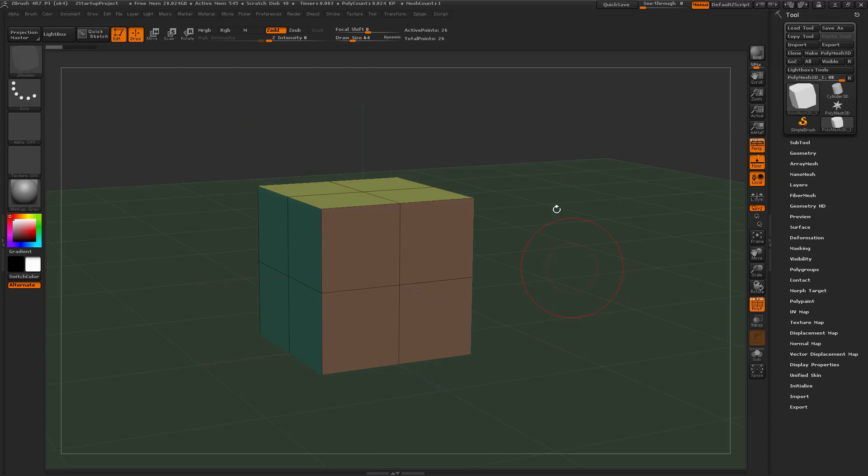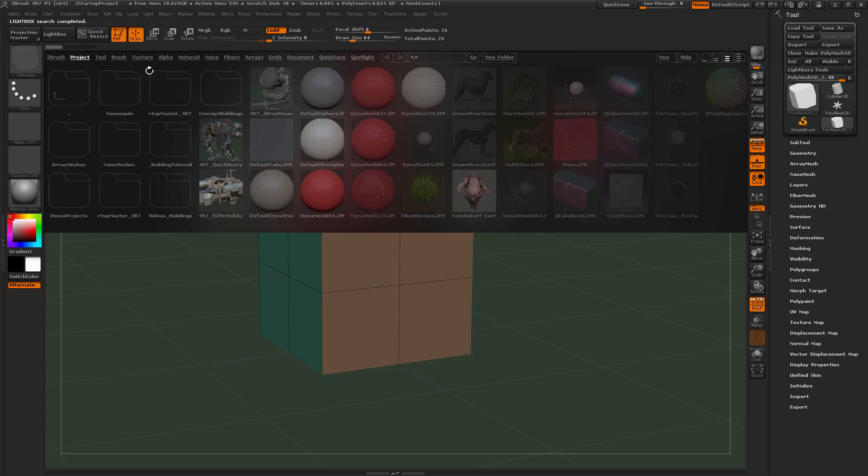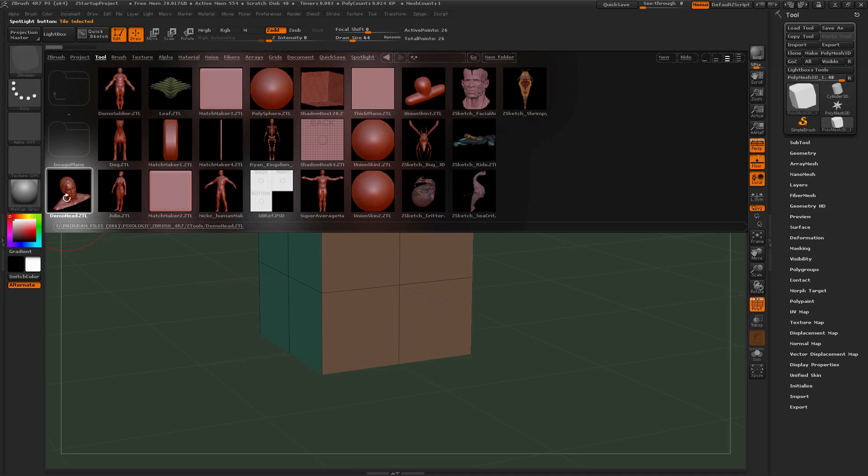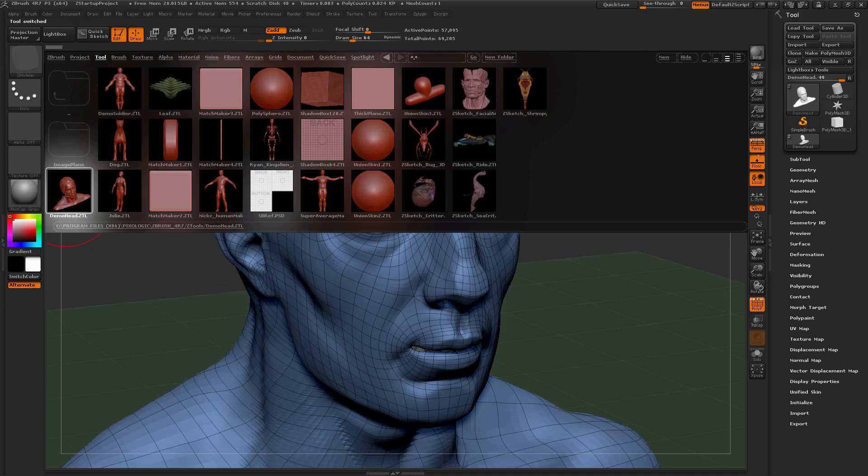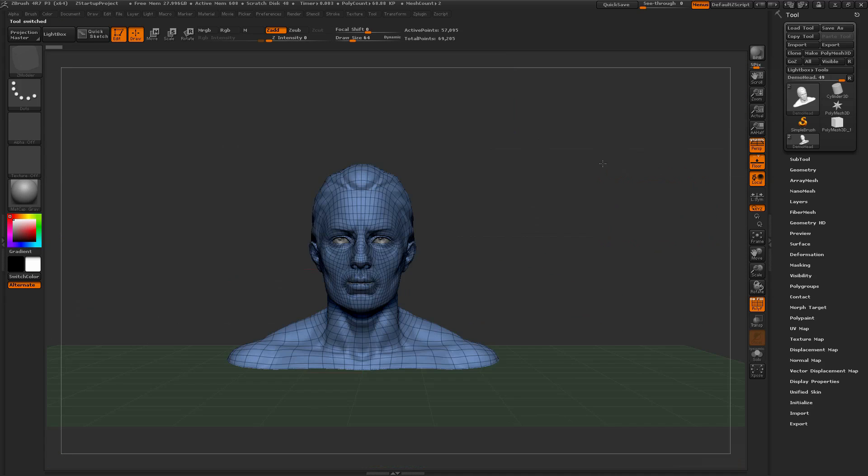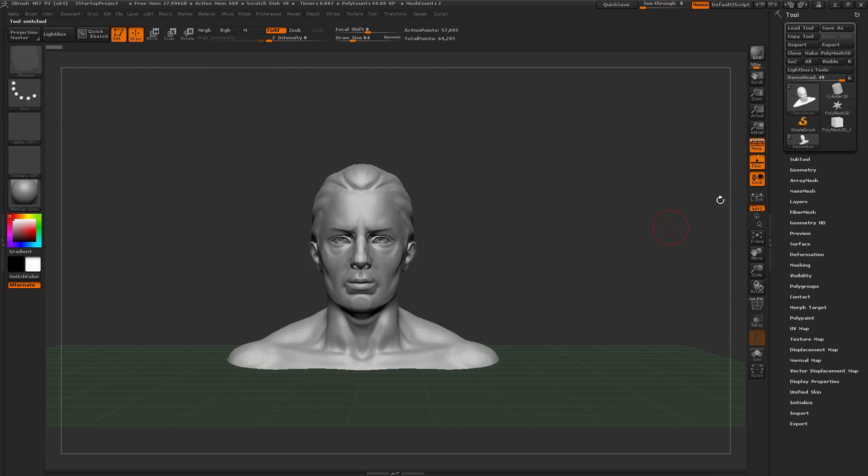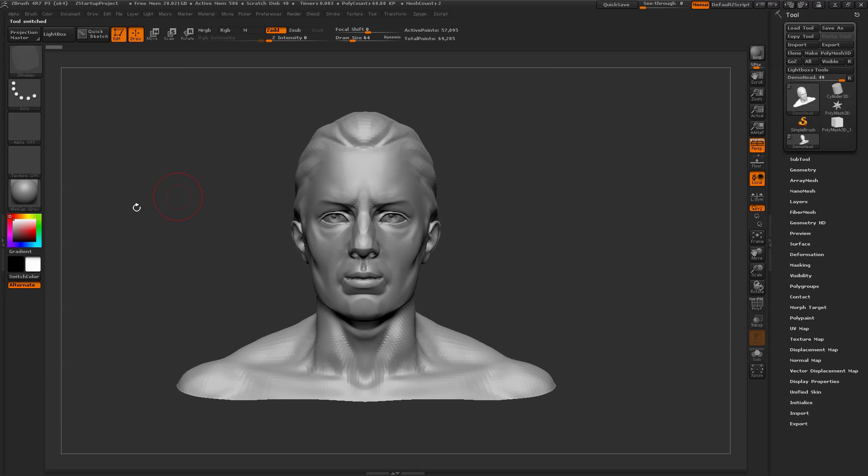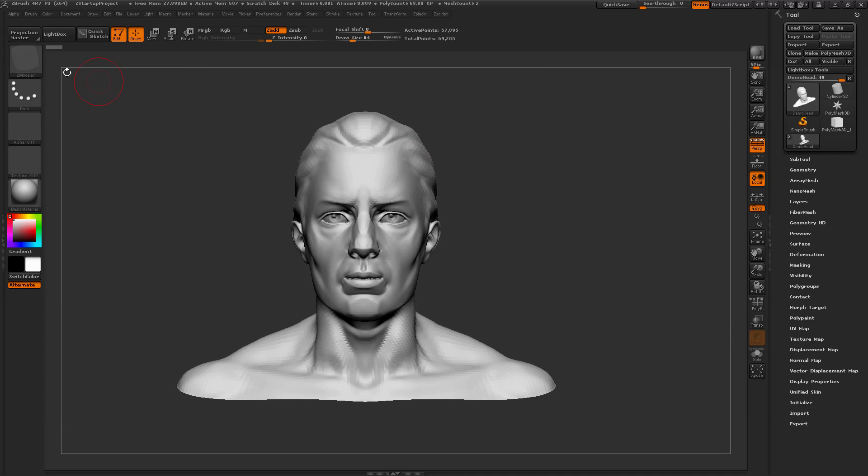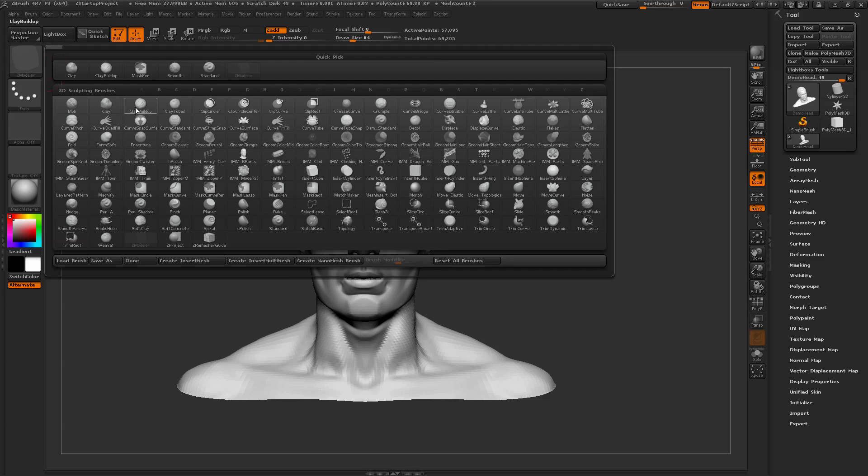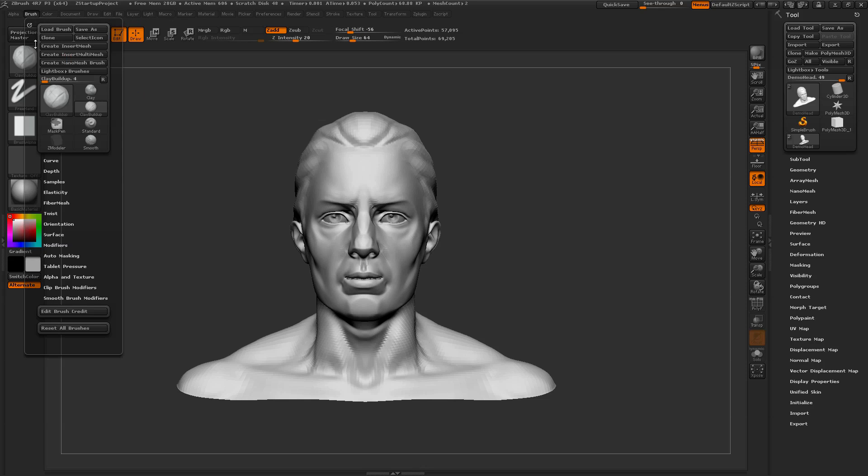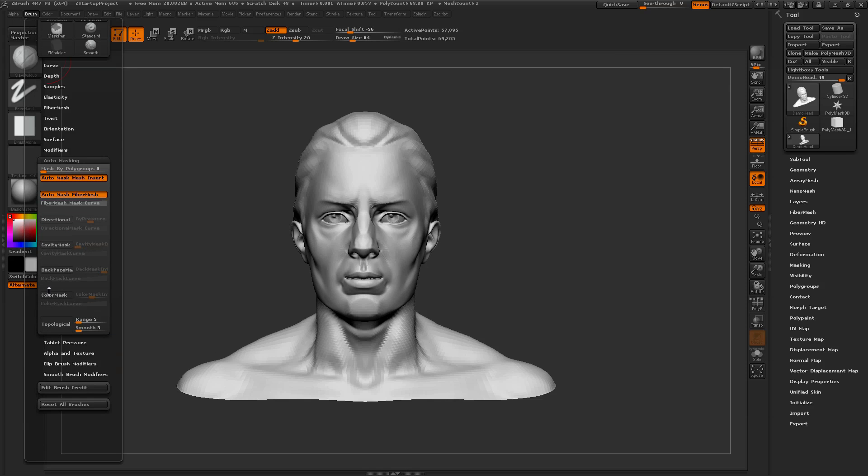I can also do this for anything else. It doesn't just have to be a simple cube. Say I want to always start out with the demo head here. I'm going to select the demo head, and then I turn polyframes off on him, turn off the floor, maybe change the material to basic material. And then let's say I always want clay build up, and then I want to make sure I have that back face mask turned on.